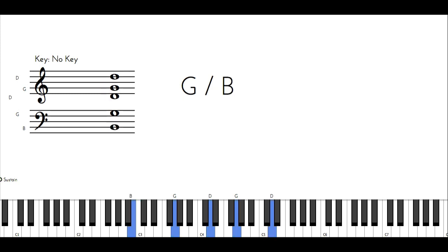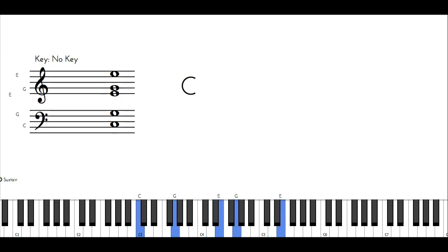And then another inner movement to set me up to go to C, which is going to be the 4 in the new key, which is G. So when you do this pattern, you're pretty much going down in minor thirds.